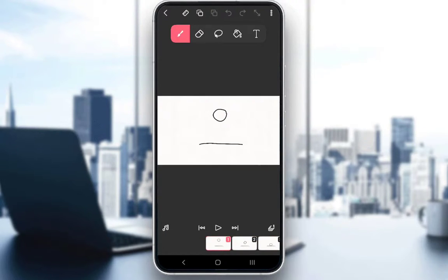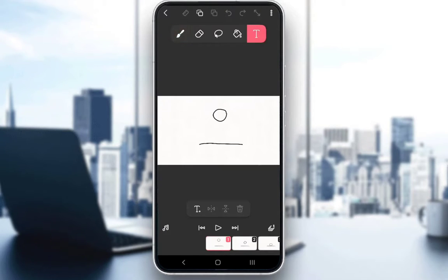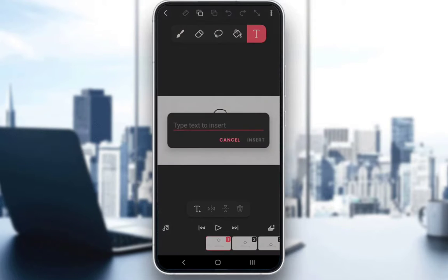To add or edit text within Flipaclip, all you have to do is select the text option. As you can see at the top, this sort of toolbar that you have — at the far right, you have this T icon. Just click on that, and that is how you add text.